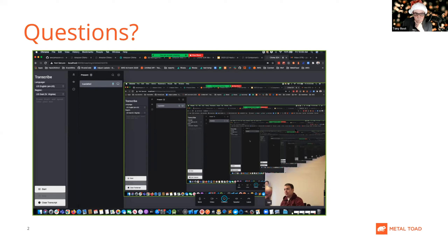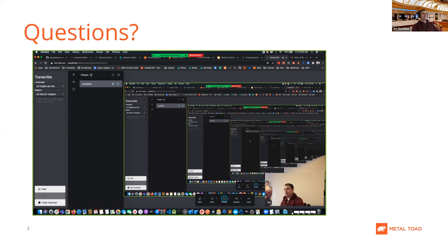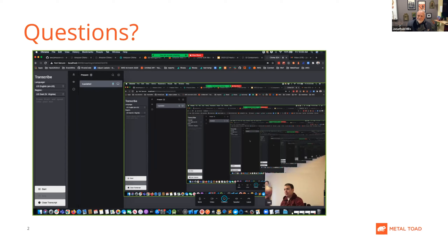Q: Could the lessons learned regarding the transcription application be leveraged for internal use at Metal Toad? A: Yes, that's actually something I was thinking about while writing my blog. I added it to lessons learned — we should actually isolate the service instead of having it embedded, and provide it as something that could be used for anything. I think that would be useful.